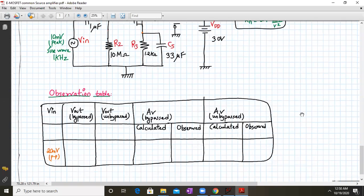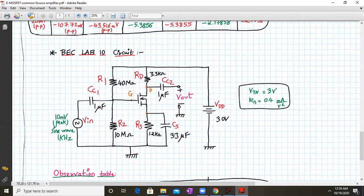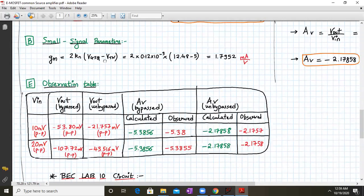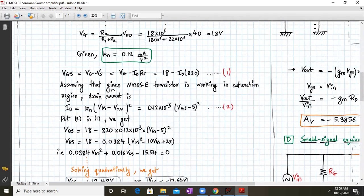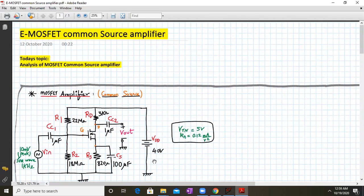Solve the calculations on paper first — it will be good practice. Then simulate the circuit in LTSpice, put the values in the table, and match them with the calculated values. This will confirm whether your circuit is behaving correctly. We have now completed all the topics: how to obtain voltage gain with and without the bypass capacitor CS. That is it for today; next time we will see some other configuration using MOSFET.